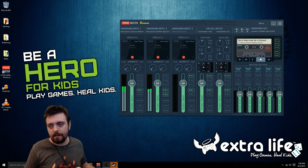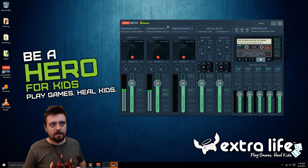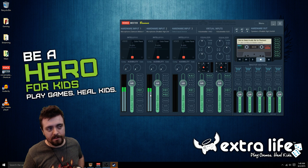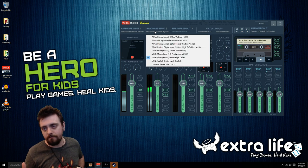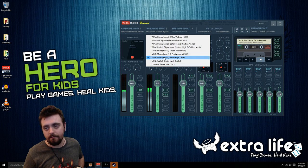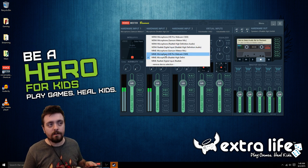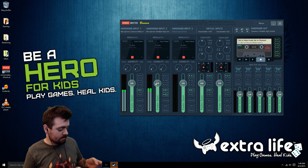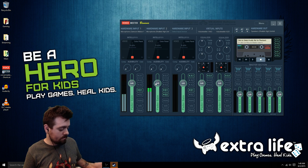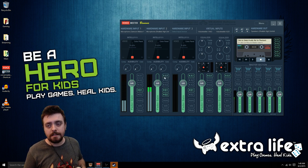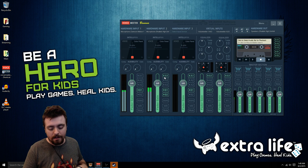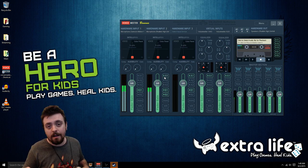Getting back to VoiceMeeter — here we are in VoiceMeeter now. As you can see, that music is still going from the microphone port, since my phone is plugged in. I'll play some outro music for you guys — and that's one of the simple easy things about VoiceMeeter Banana.